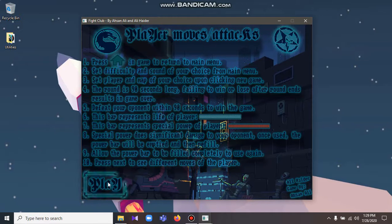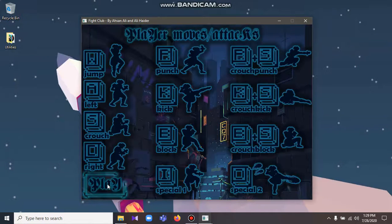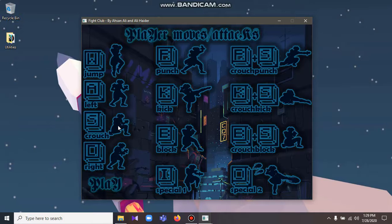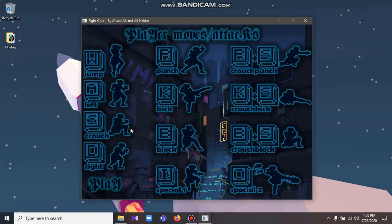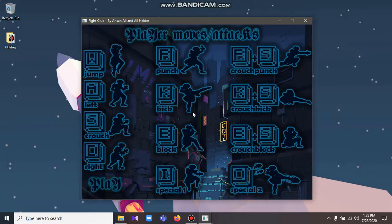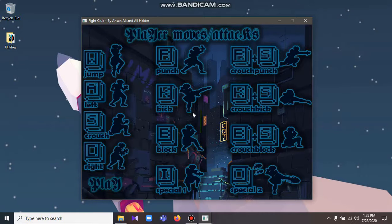Once we select next or play, we are prompted to this screen of the player controls and the moves. We went with usual keys mostly used in fighting games such as WASD for the movements up, down, left and right, P and K for punches and kicks, and these combinations of punch and kick with the crouch as well. Similarly for special moves we used I and O keys for the two special moves of each player.